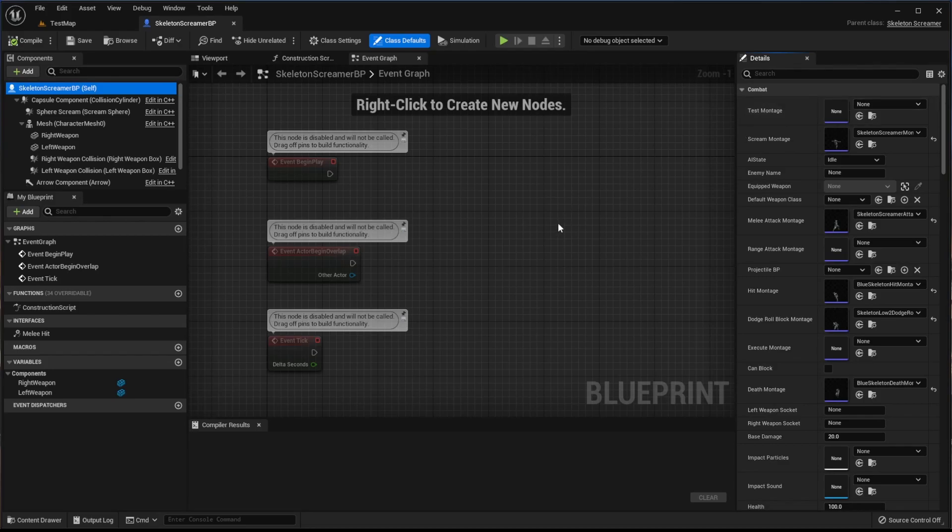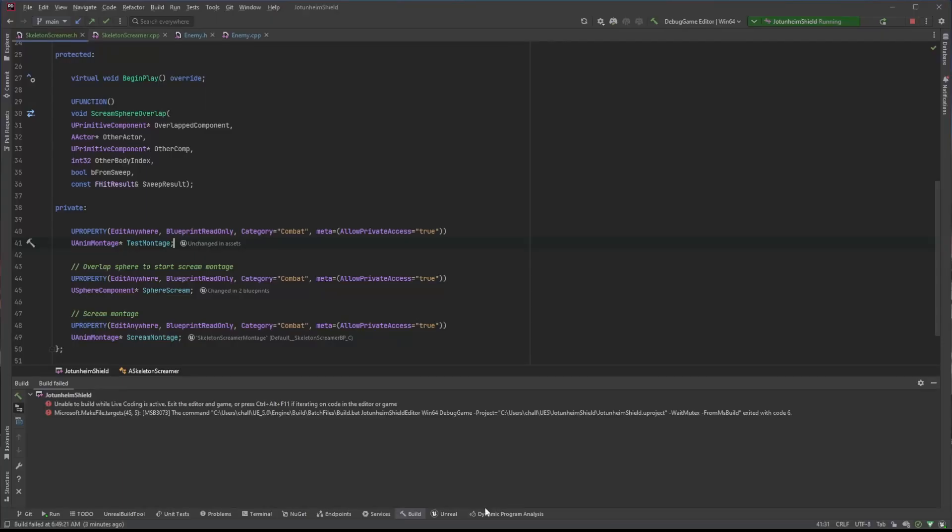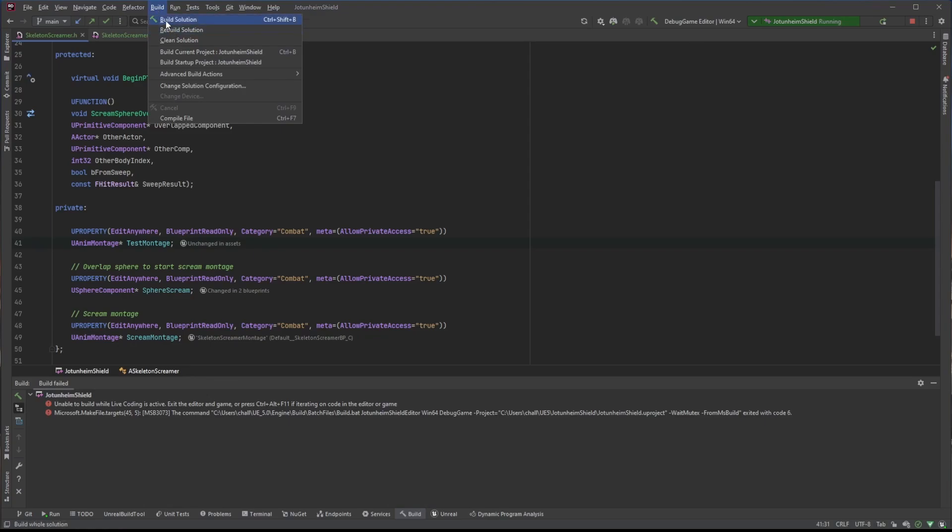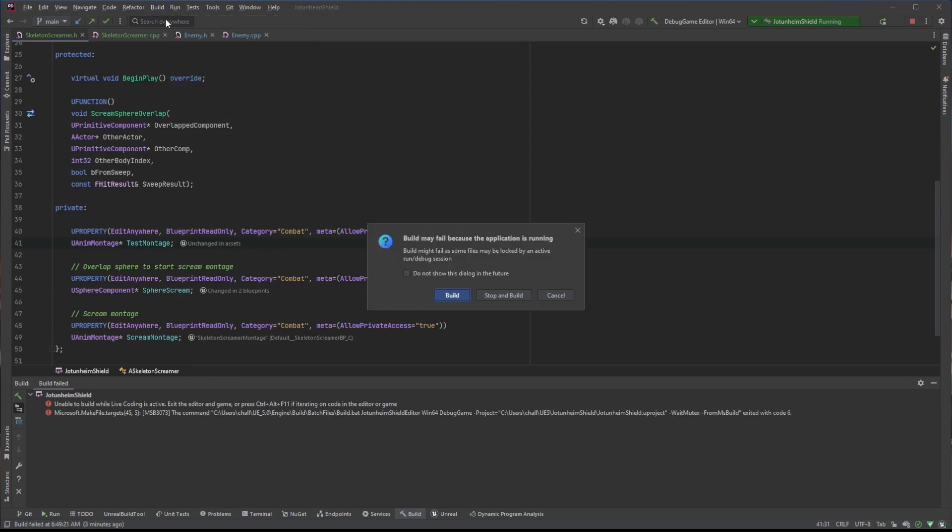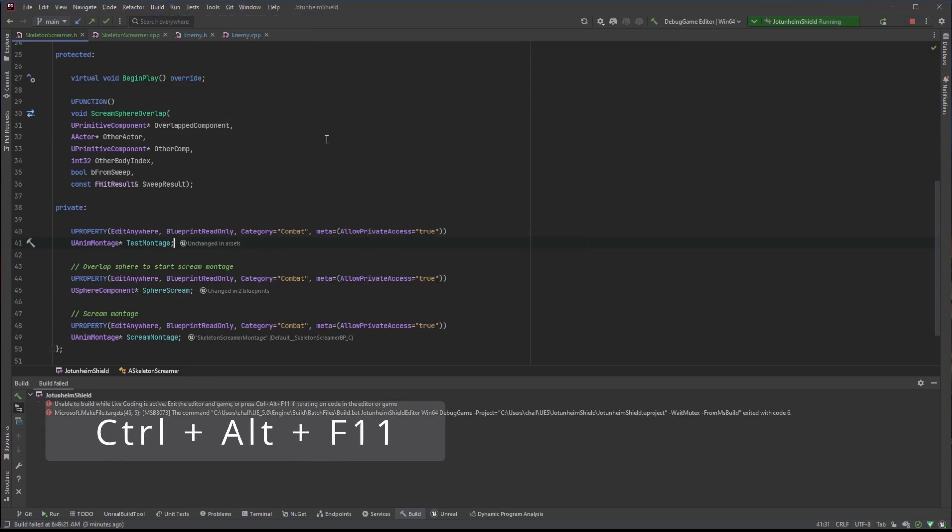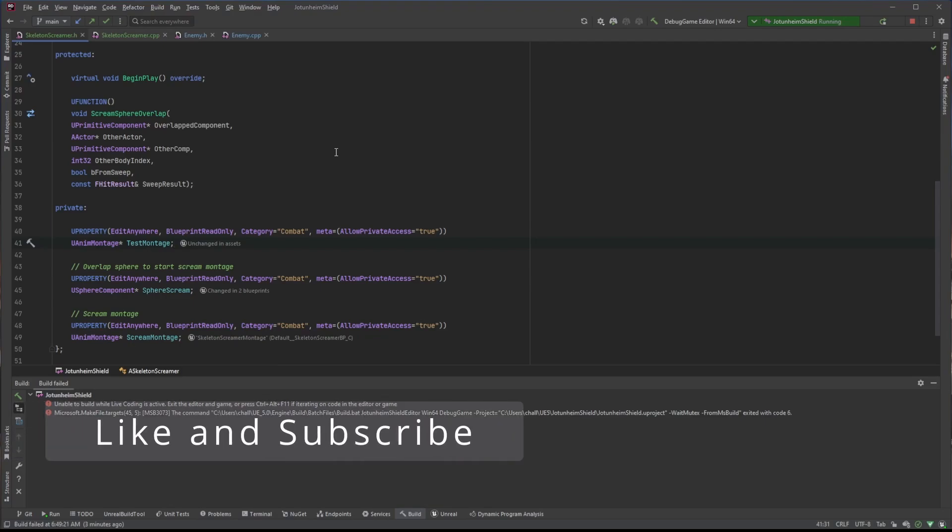So that's all I wanted to go over. Go to Editor Preferences, choose Rider, come into Rider, make sure it's Debug Game Editor Win64, and you don't want to use Build Solution. You want to do Ctrl-Alt-F11. That's all I have. Thank you very much. Like and Subscribe.